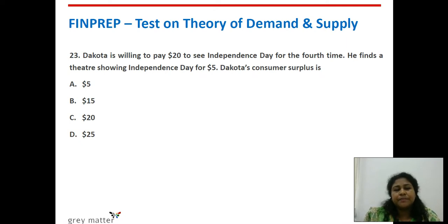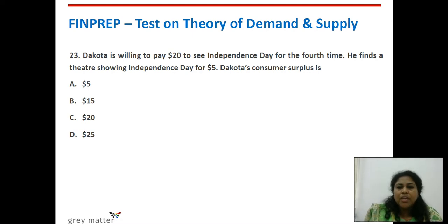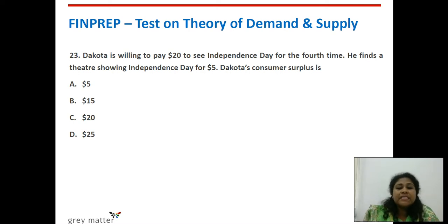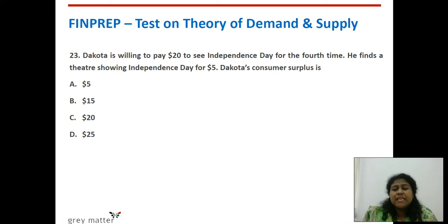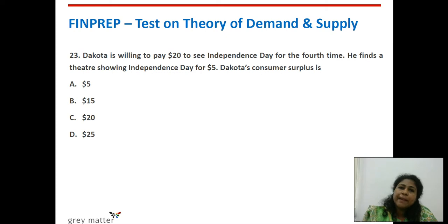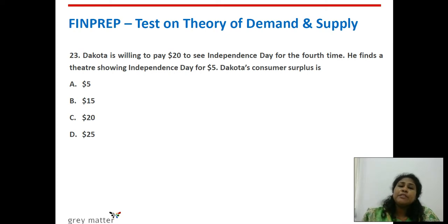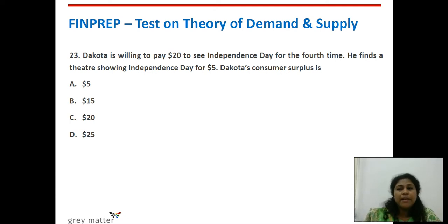Twenty-third question: Dakota is willing to pay $20 to see Independence Day for the fourth time. He finds a theatre showing it for $5. Consumer surplus is the difference between how much we are willing to pay and the actual market price — 20 minus 5 equals $15.